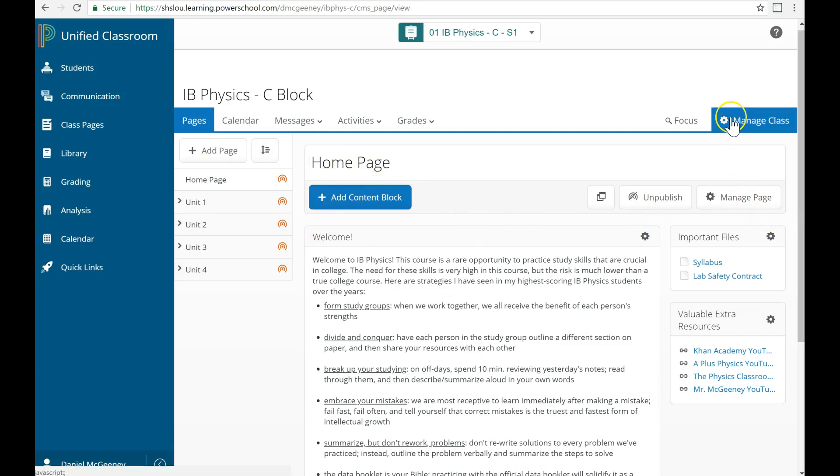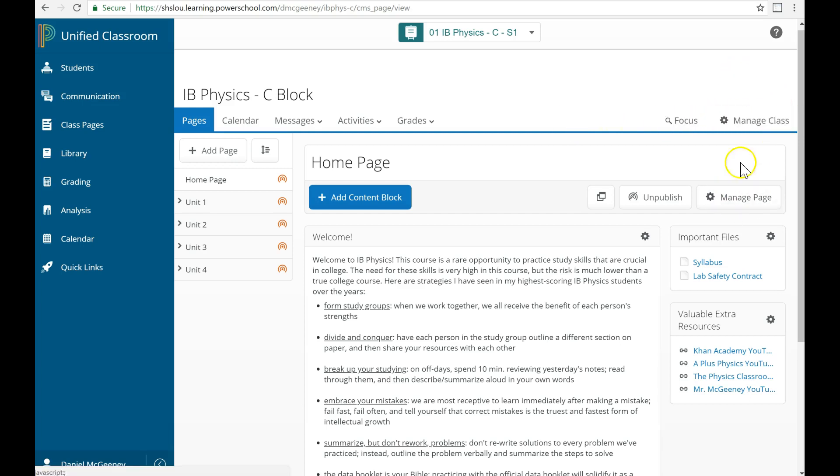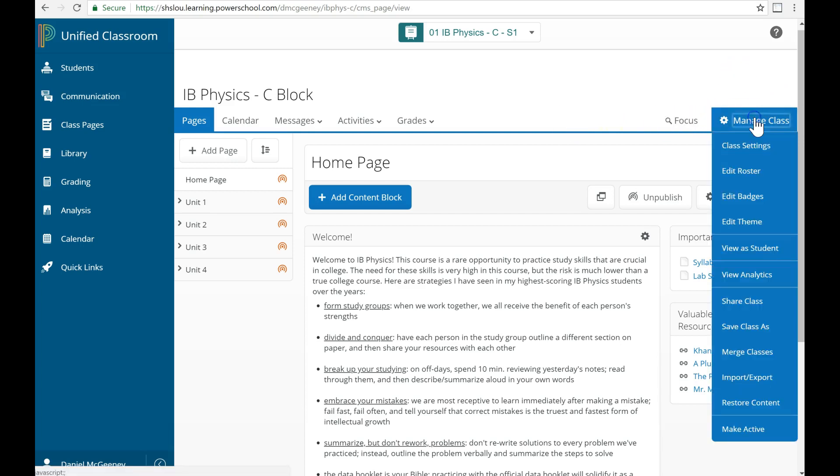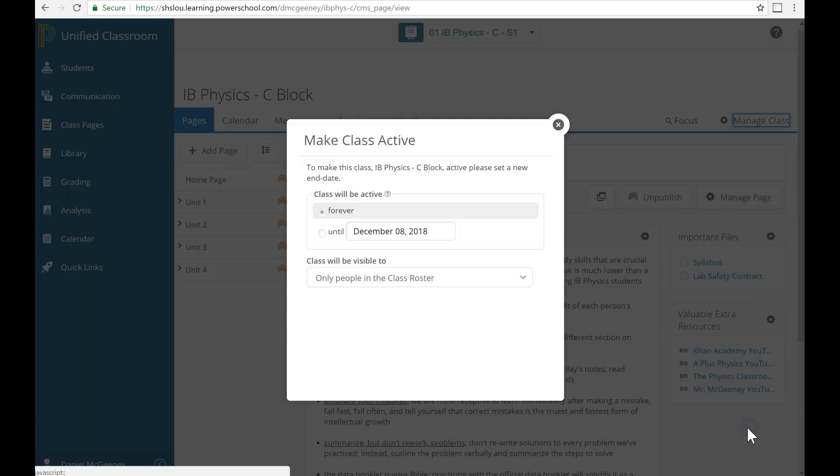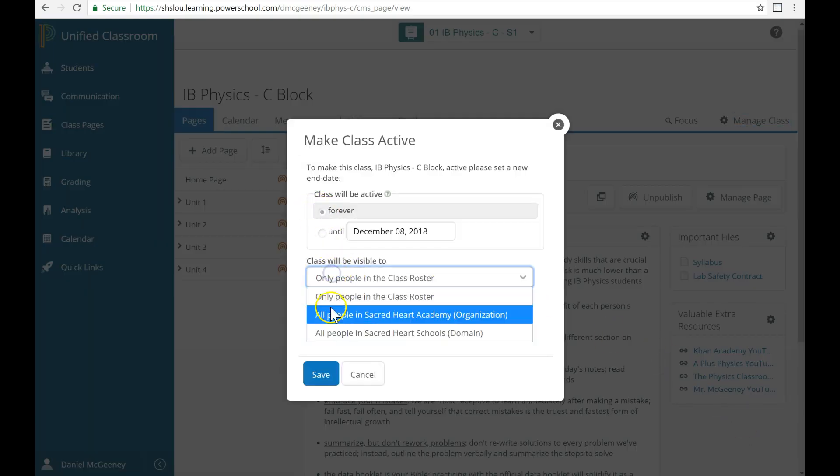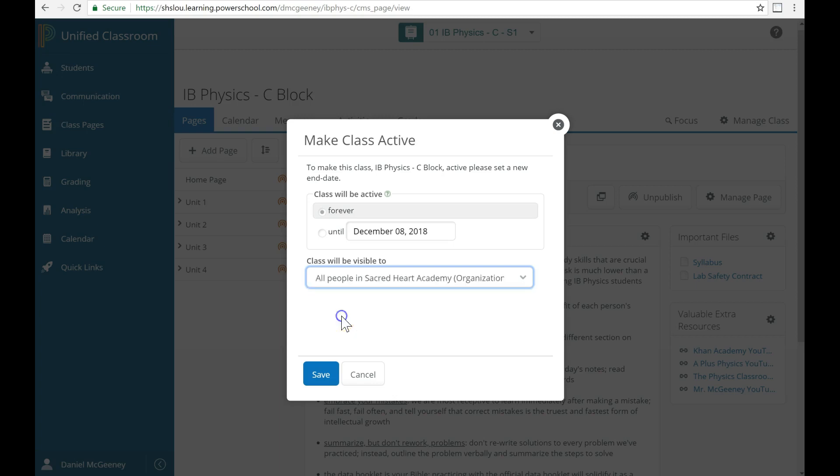To perform the final step, click here on manage class, not manage page. I mix those up a lot. Manage class, and at the very bottom you click this button that says make active. We will make it active forever. And I want this to be visible to other teachers at Sacred Heart Academy, so I'm going to click this option, then I click save.